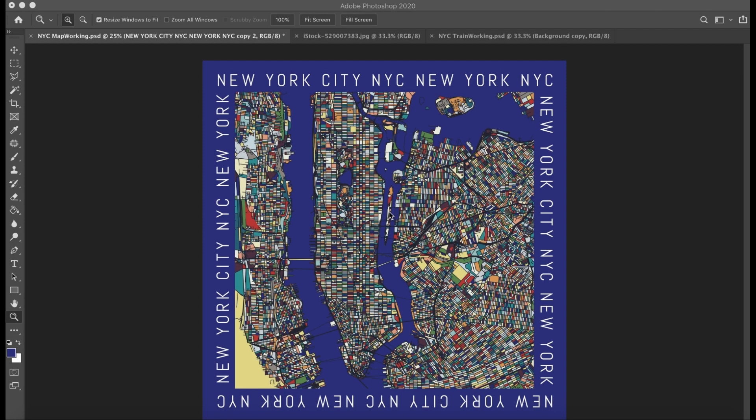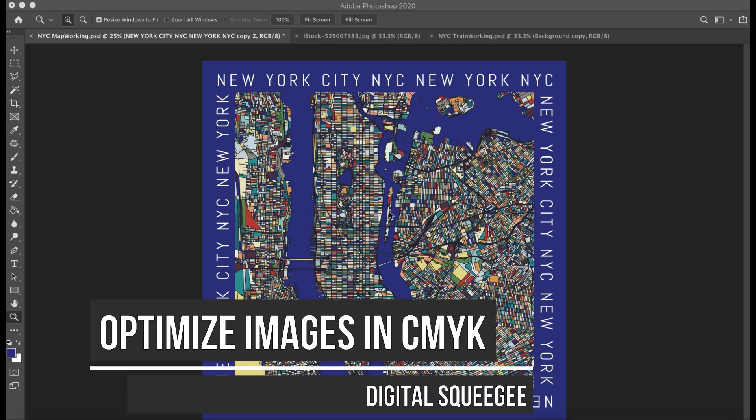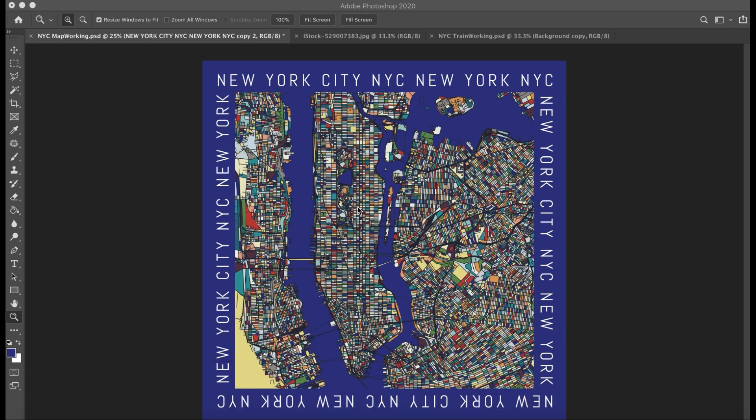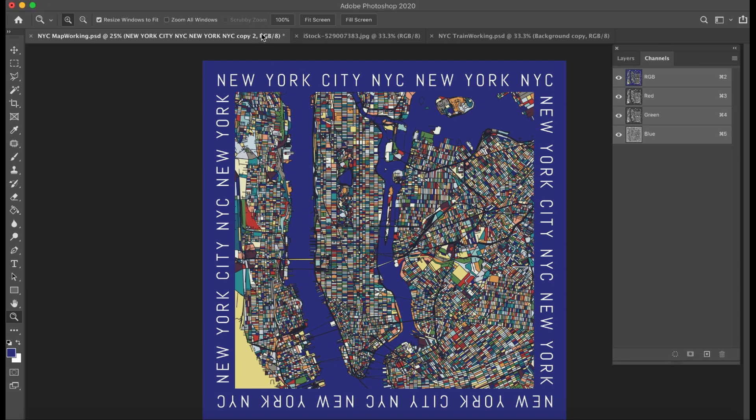Hi, this is Michael Beckman. I'm going to work through a couple of different ways we can brighten and optimize print for the digital squeegee. This is a graphic that I came up with.